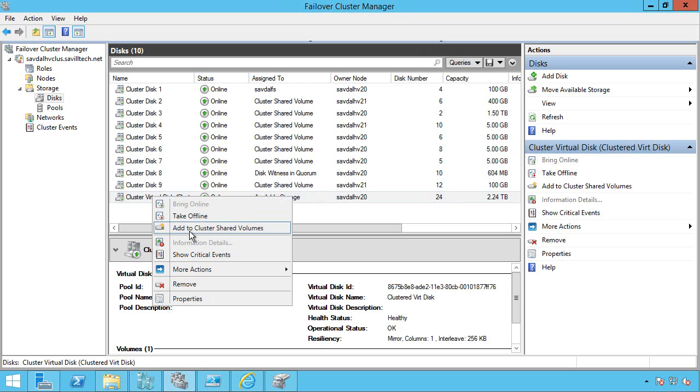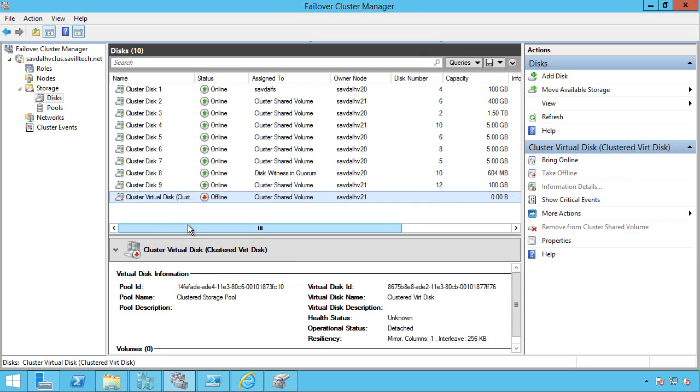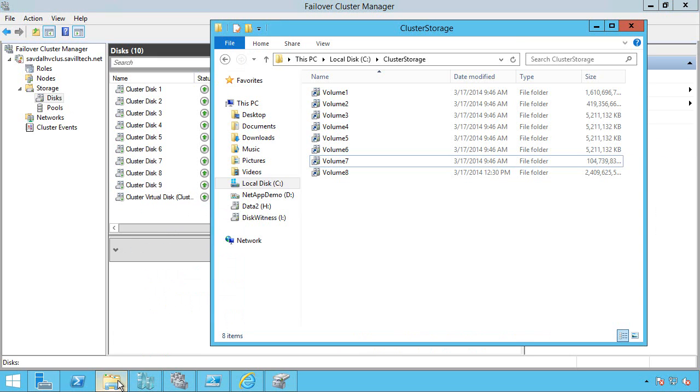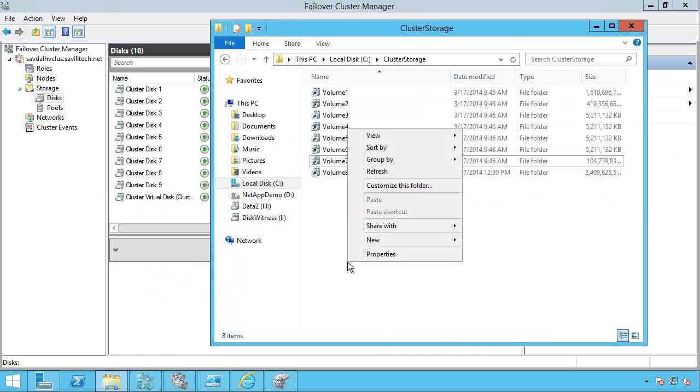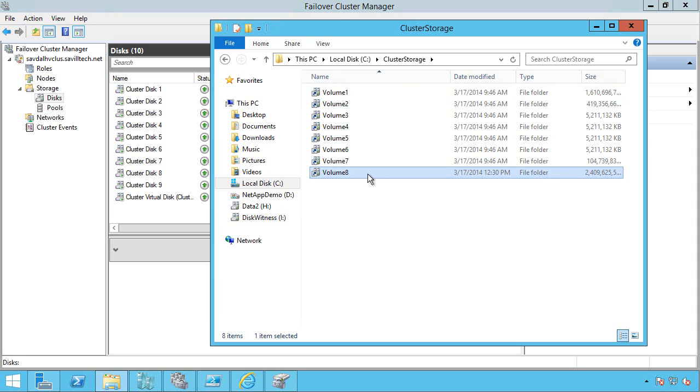I can now say make it a cluster shared volume. That will come online. And then it will be available as part of my standard cluster storage. So you can see here this volume 8 is that 2.5 terabytes, 2.4 terabytes. And that's my new CSV.